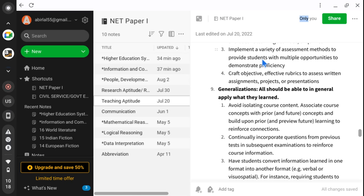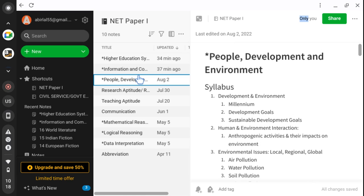We would also complete the ICT or Information Communication Technology chapter, then the Higher Education System chapter. From next week, we would provide recorded lectures on both ICT and Higher Education System, as well as People Development and Environment chapters. So three chapters we would simultaneously read: Information Communication, Higher Education System, and People Development and Environment.